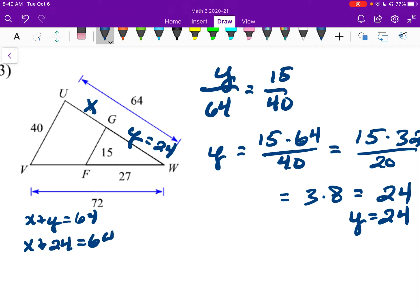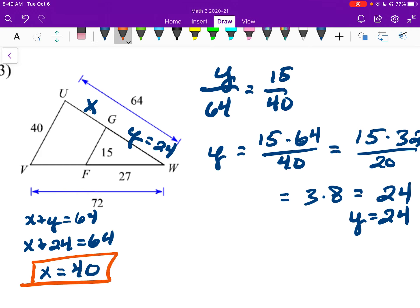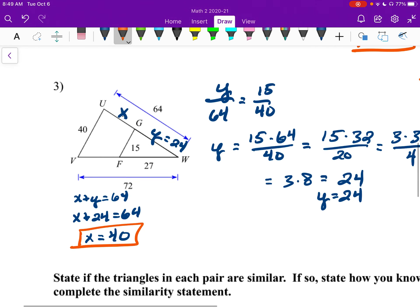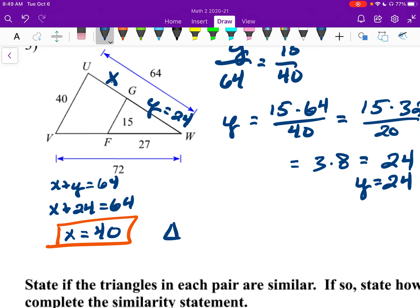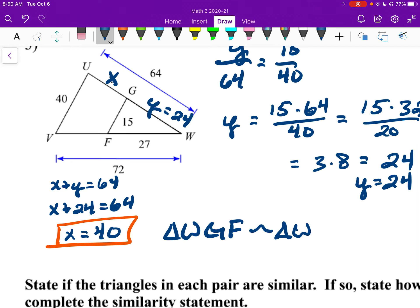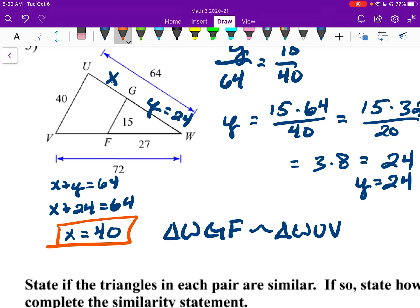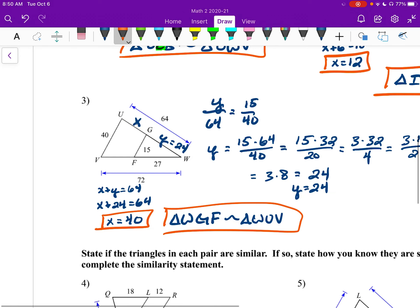Now for the similarity statement. I'm going to start with the small triangle at point W — triangle W, G, F. The second triangle: starting with W, then G was up here so I go with U, and then V. So triangle WGF similar to triangle WUV.